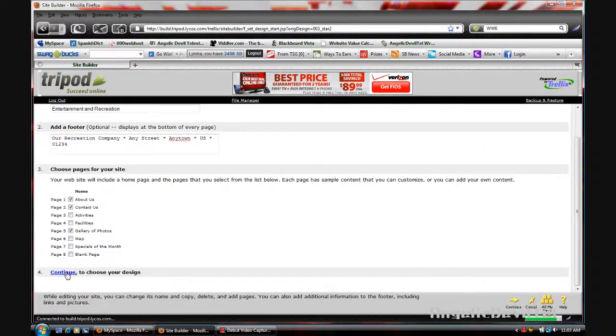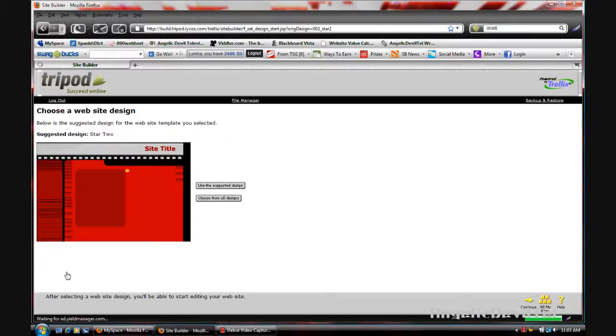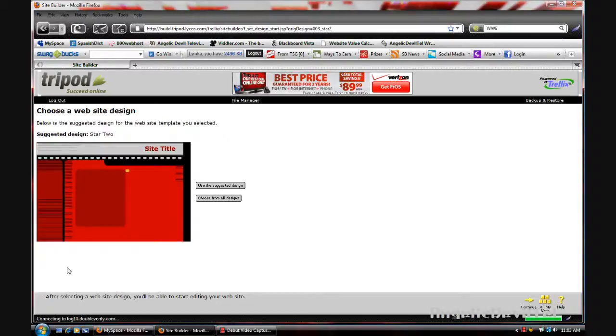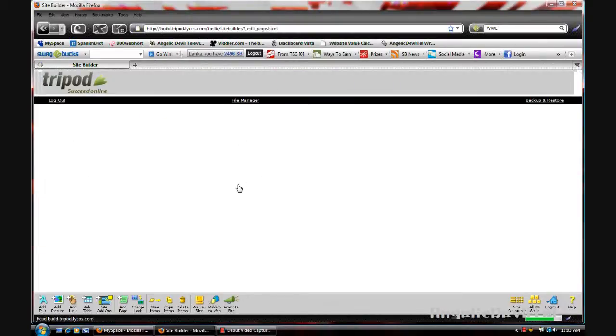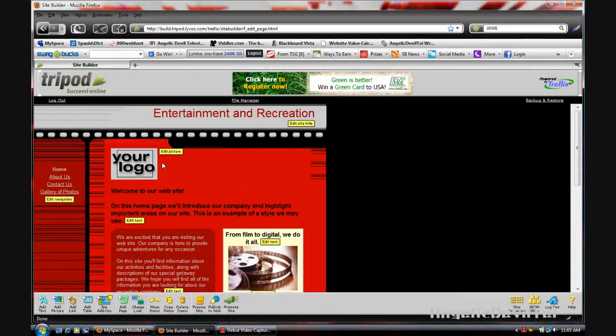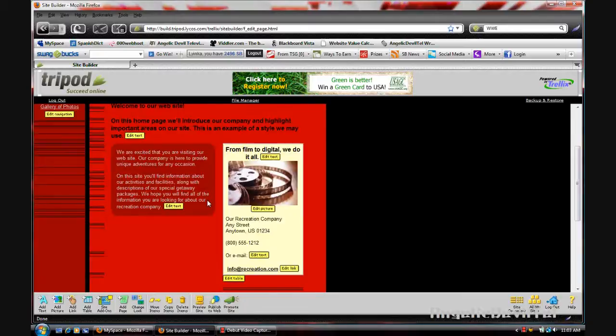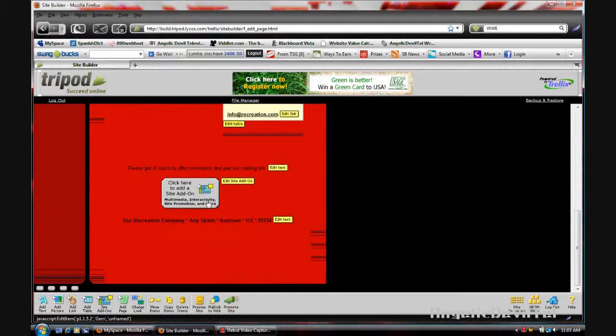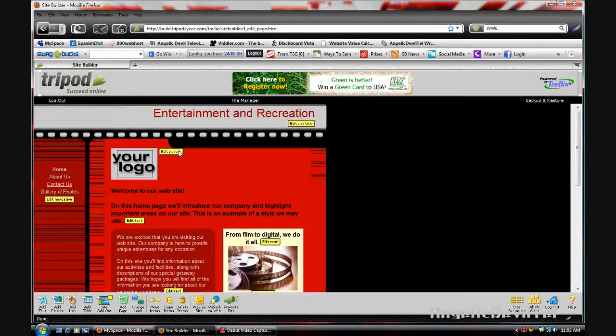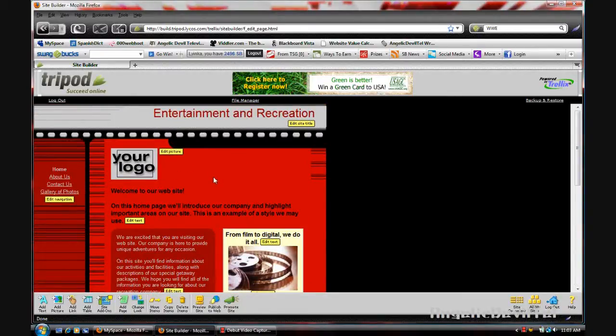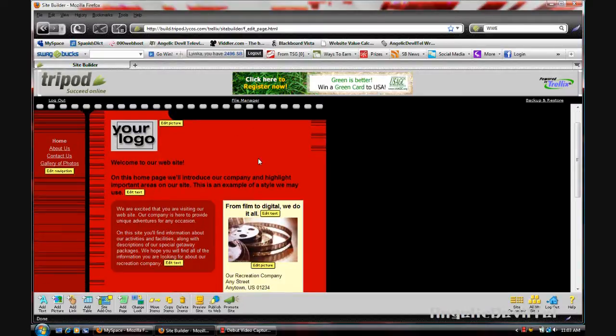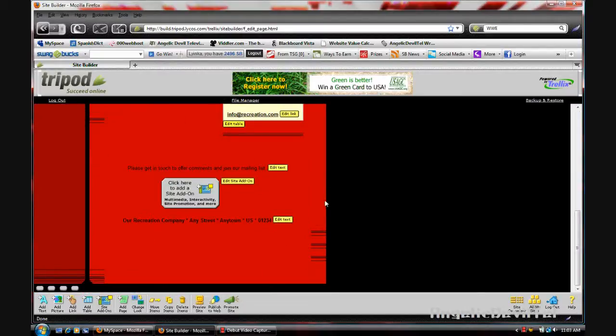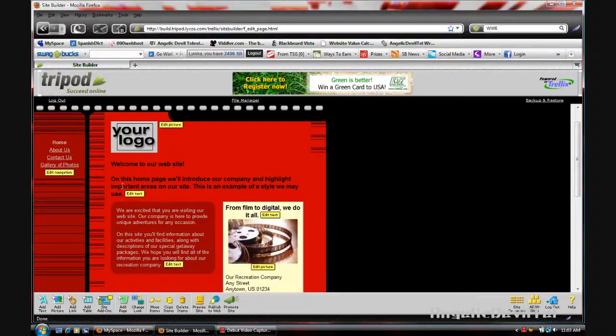Now we're going to go ahead and use this suggested design. There is practically how your site will look. All you're going to do is use these little tags around the site to edit your site and do whatever you want to it.